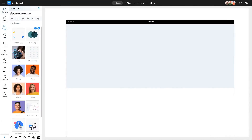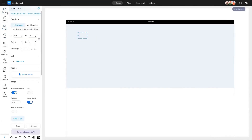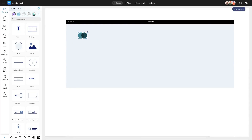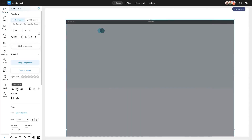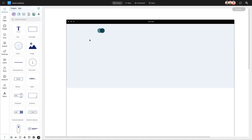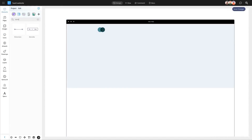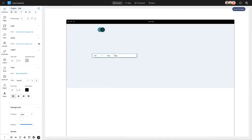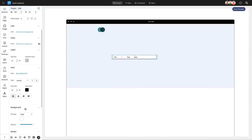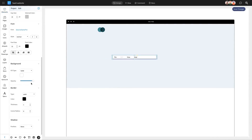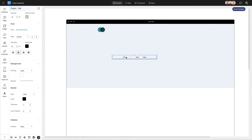Let's start building your design. First up, add your logo to make sure your SaaS brand stands out. Next, a navigation menu at the top of your homepage is essential for helping users find their way around. Just drag the ready-made navigation menu component to the top of the frame.